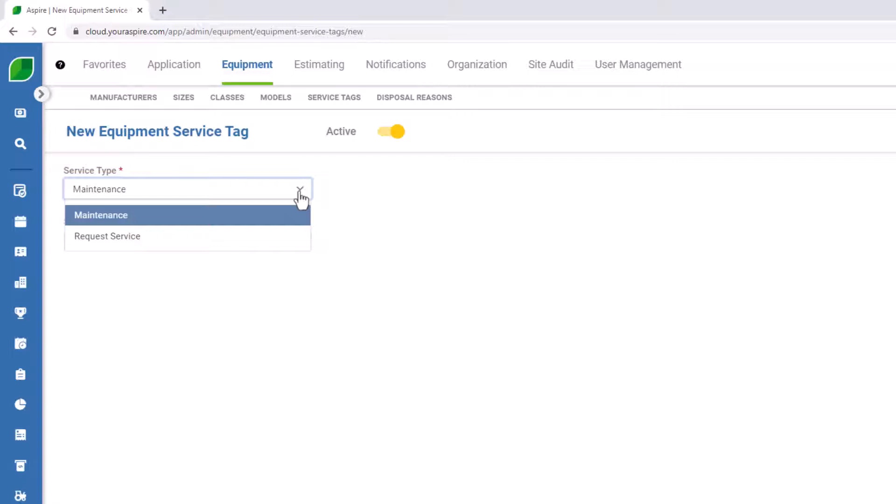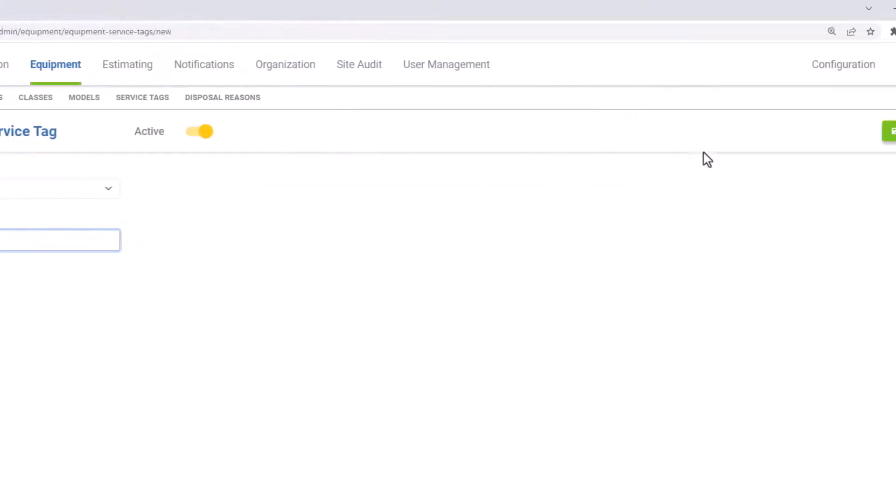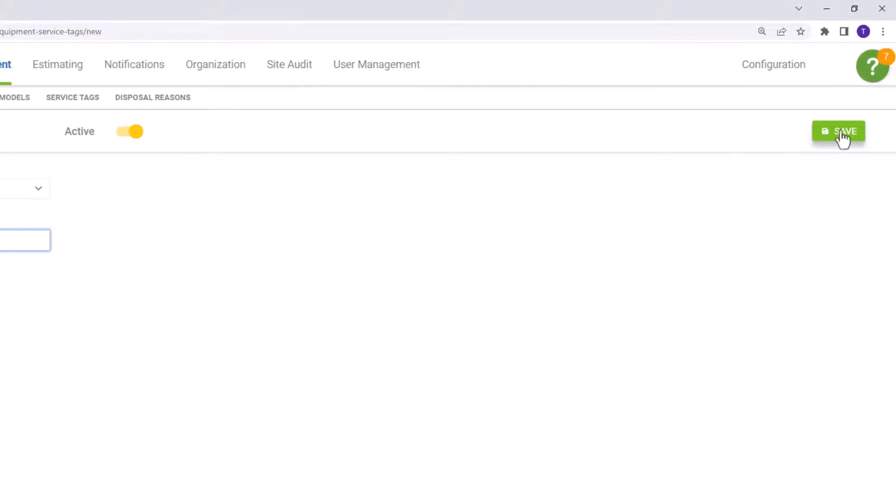In this case, I'd like to create a service tag for my oil change. So I'm going to specify maintenance. Once that's ready, press save.